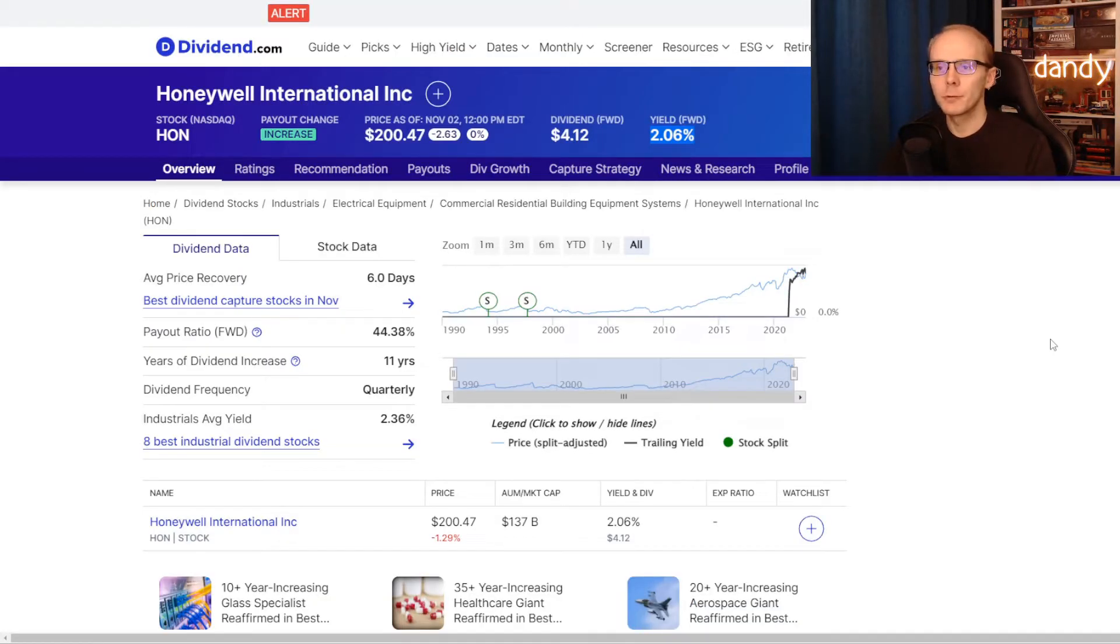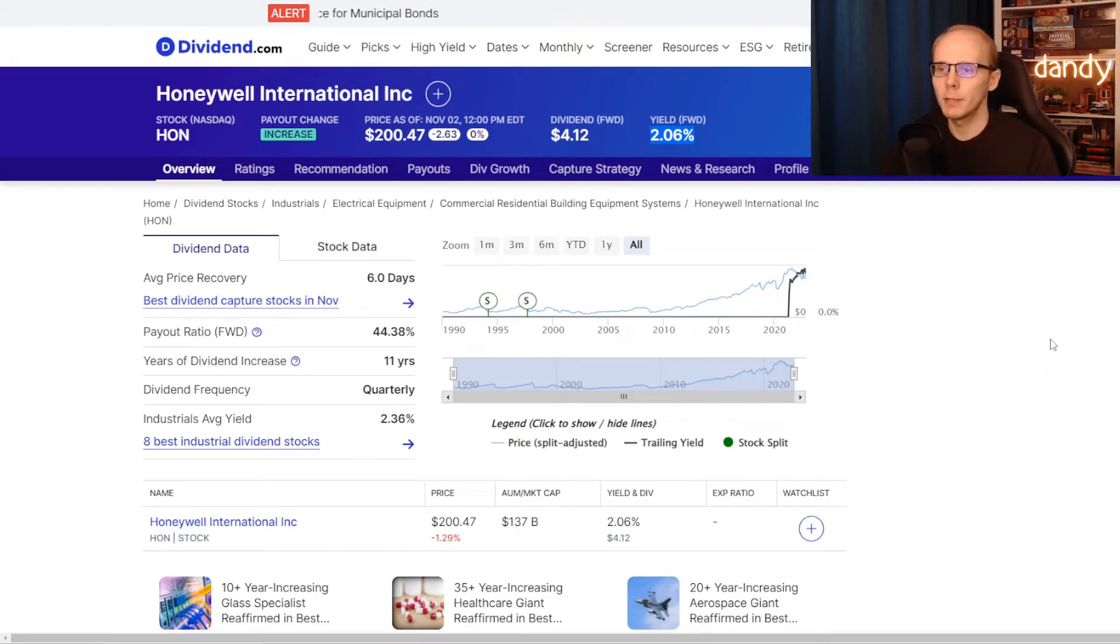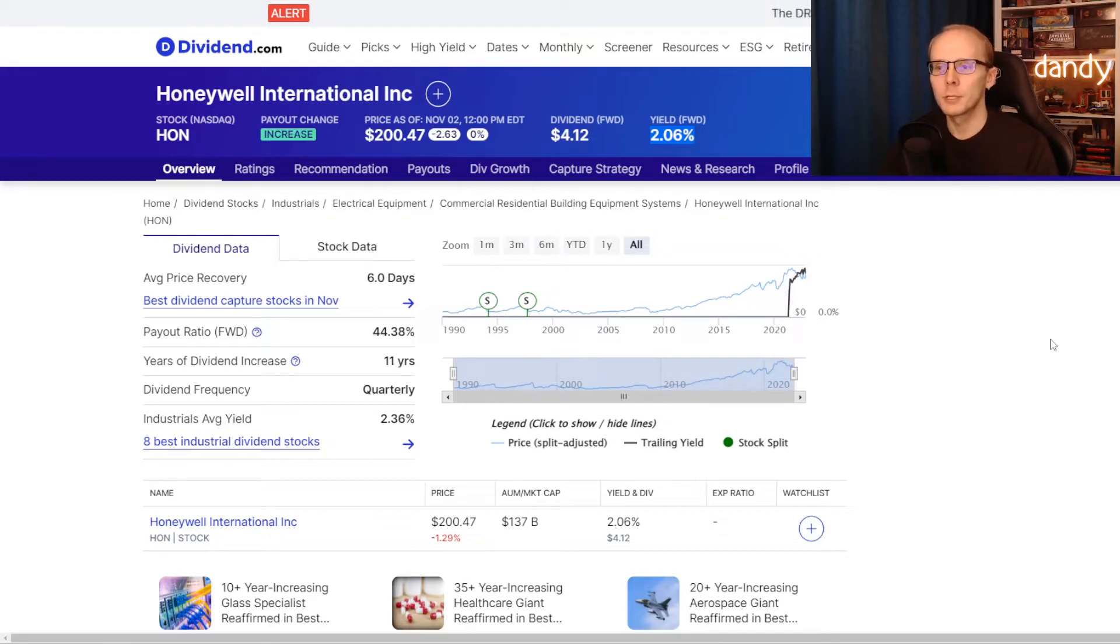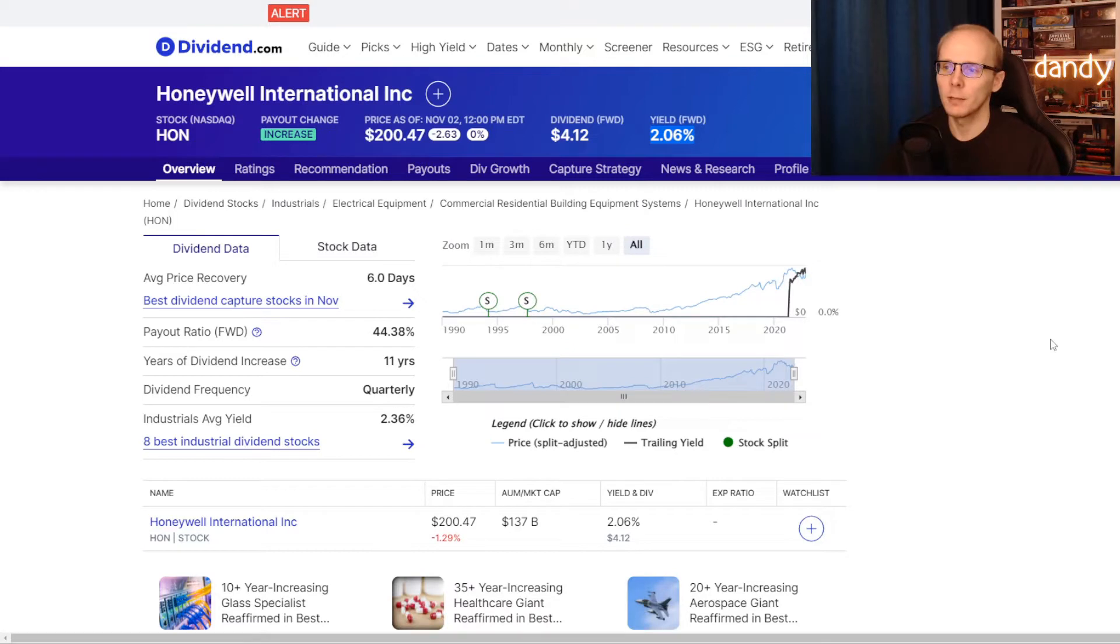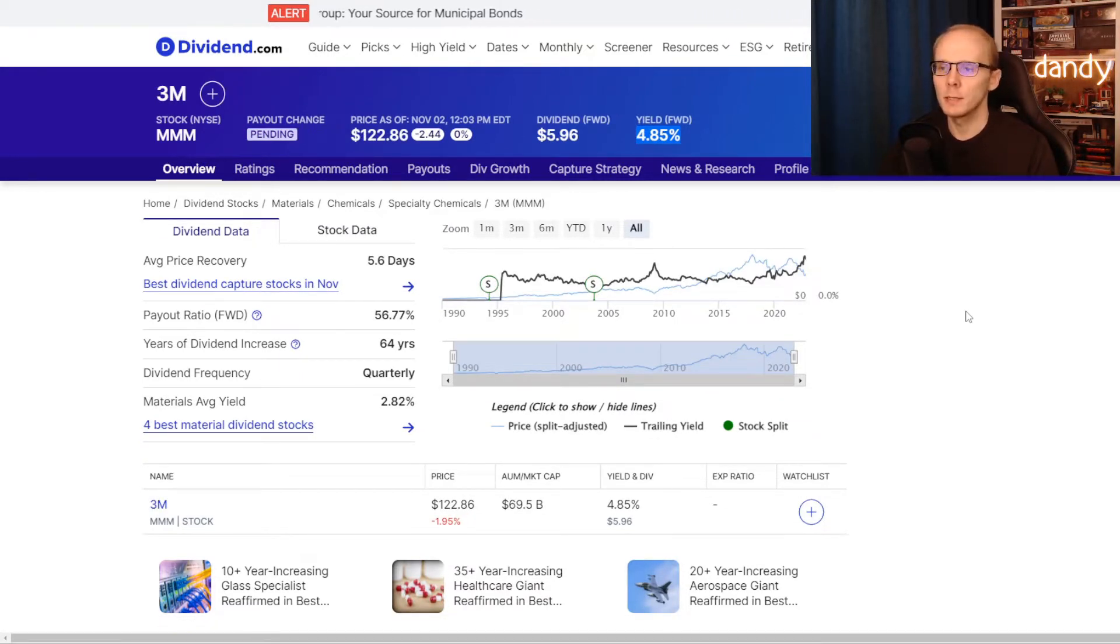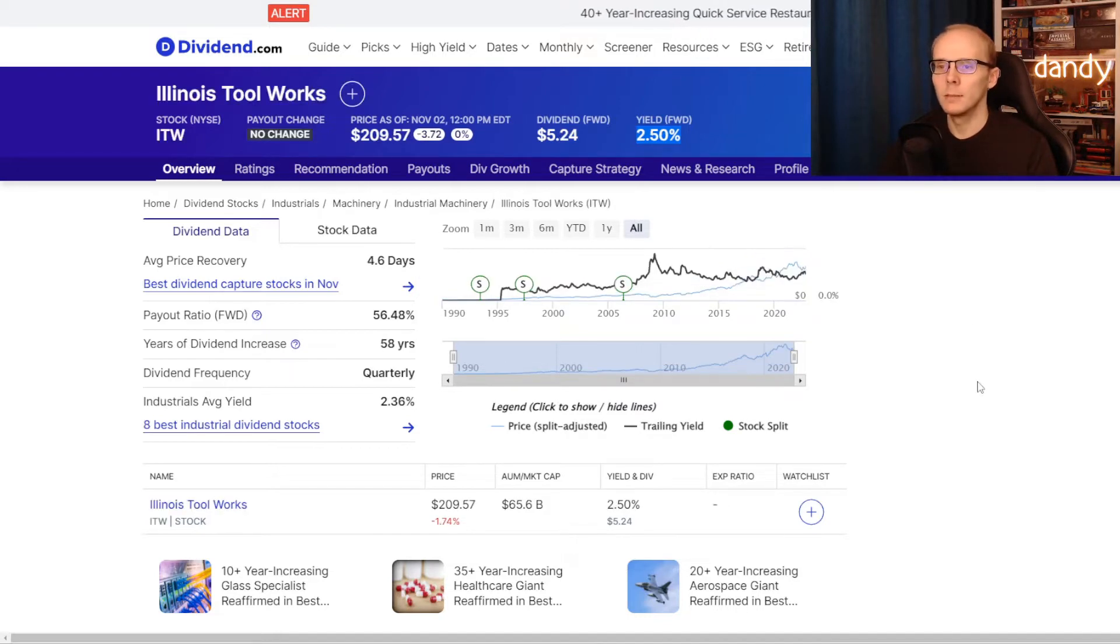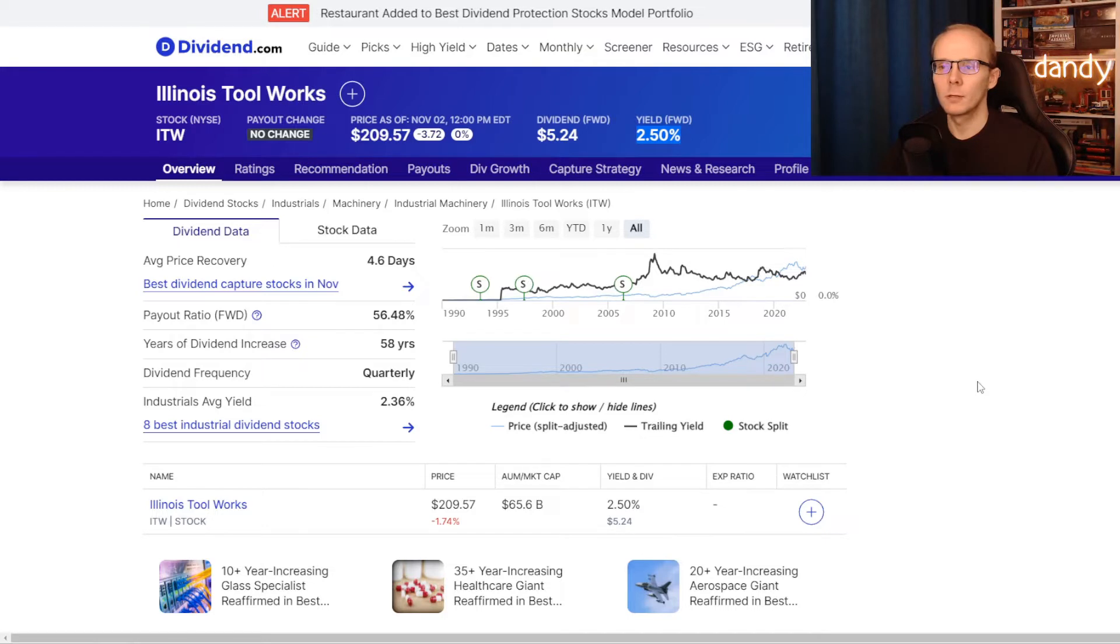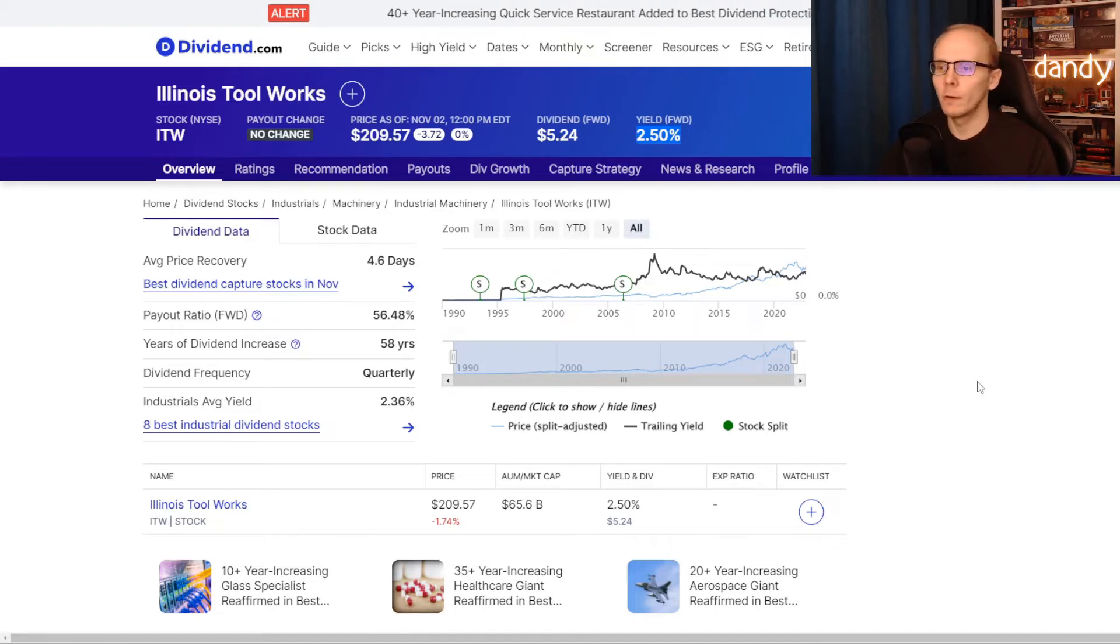So the first metric that we are comparing is the dividend yield. It is calculated by taking the annual dividend per share and dividing it by the share price. Honeywell is currently paying an annual dividend of $4.12, so at a price of $200.47 per share, we have a dividend yield of 2.06%. Now let's take 3M. Their annual dividend is $5.96, so at a price of $122.86, we have a dividend yield of 4.85%. And lastly Illinois Toolworks, their dividend is $5.24, so at a price of $209.57, we have a dividend yield of 2.5%.